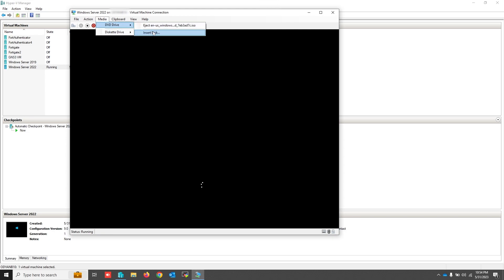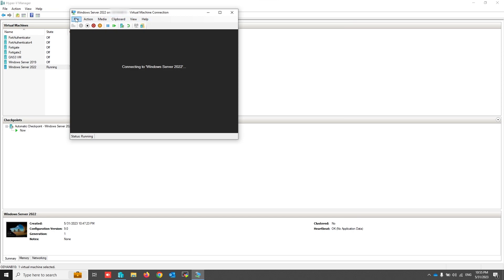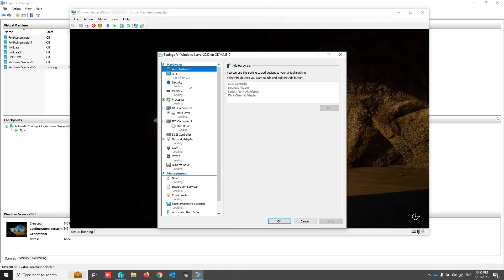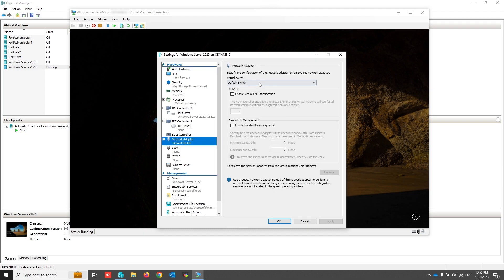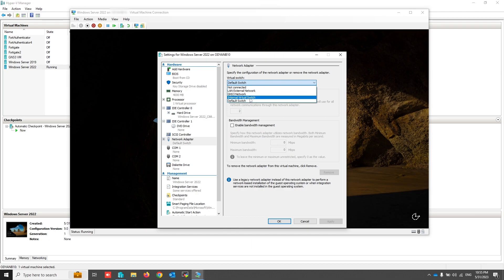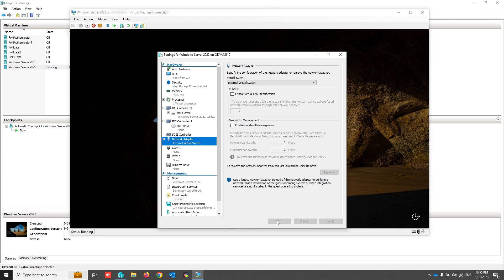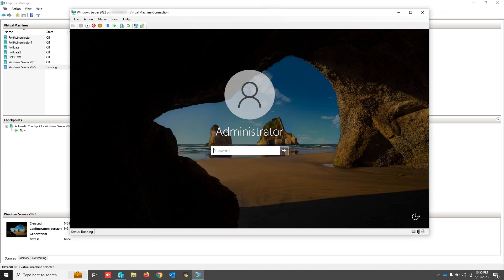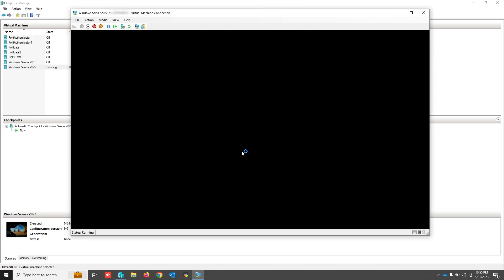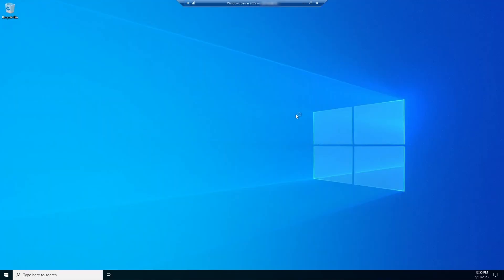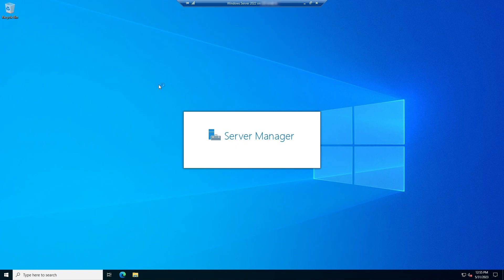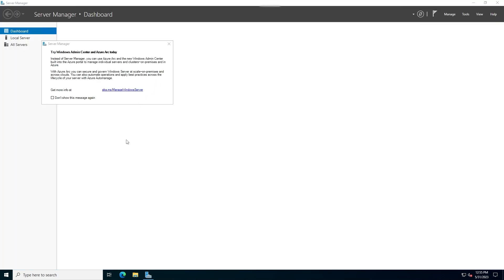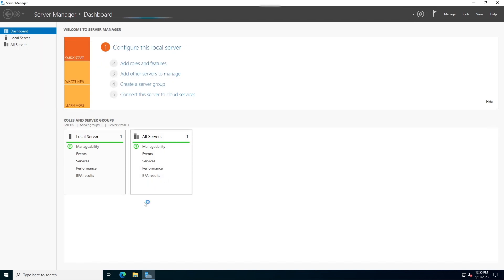Unmount the installation media. Change the network interface VLAN and log in to the server again. Now I'm going to install Active Directory, DHCP, and DNS on this server.